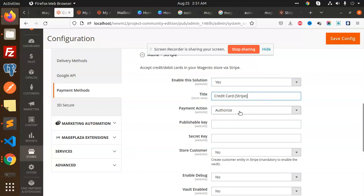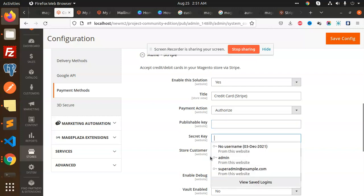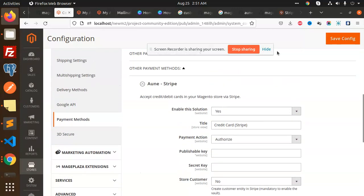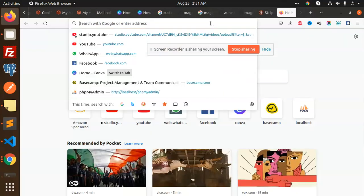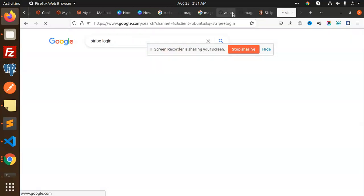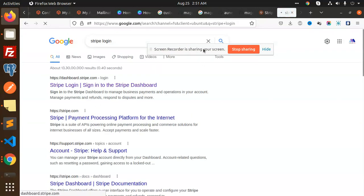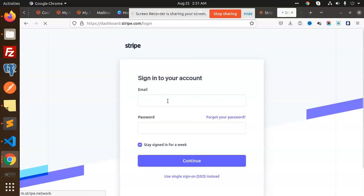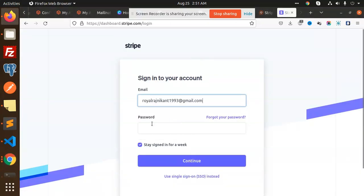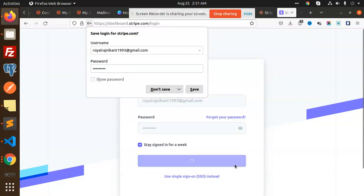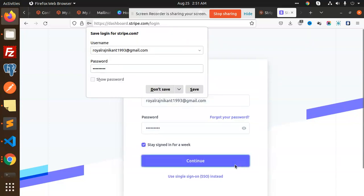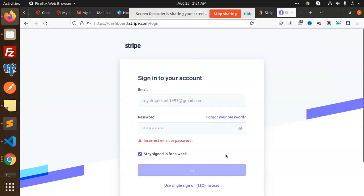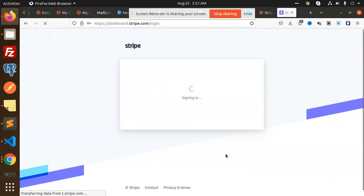Let's configure the payment settings. You can set credit card stripe to authorize. Now we need the publishable key and secret key. Let me go to Stripe login. I need to find my login credentials. Trying the email that might be work-related. Let me sign in.